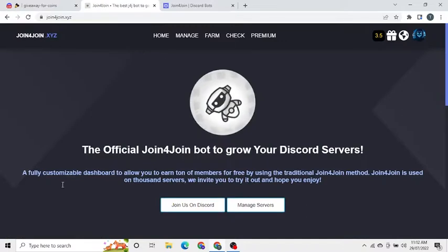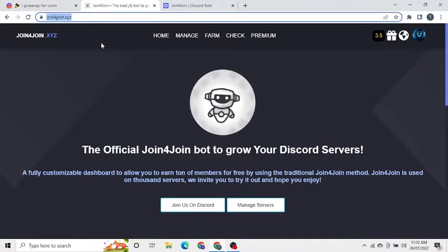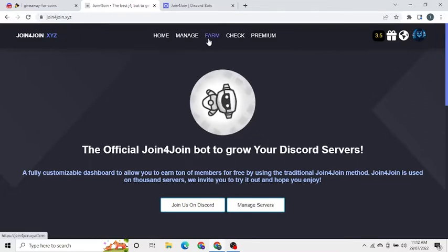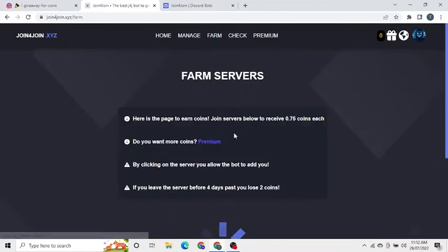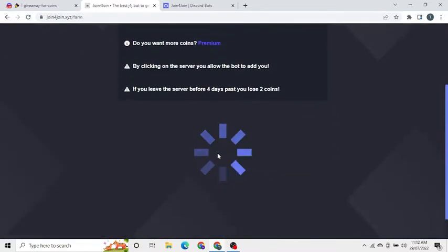First go to the website join4join.xyz. Then click on the farm button and let it load.